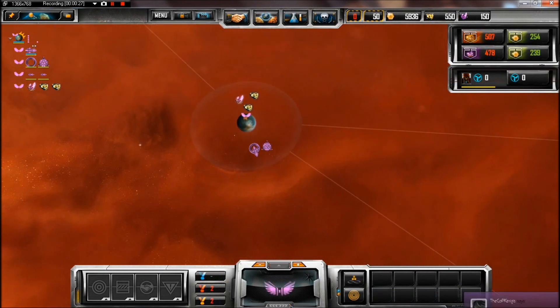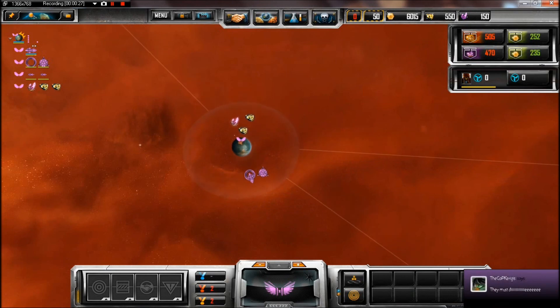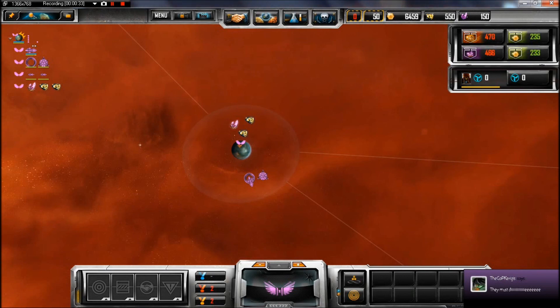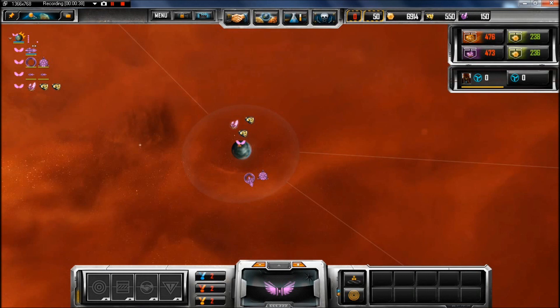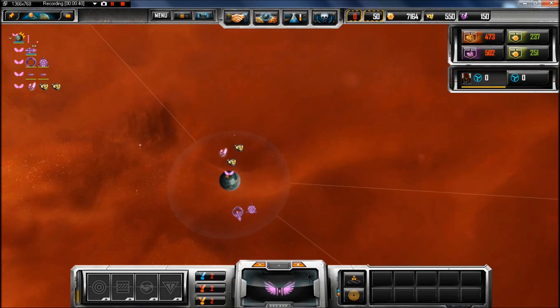Anyway, that's how you mod Sins of Solar Empire Trinity. I pray to Bejesus, like I said before, that it works in Rebellion. If it does not, then I will make sure to learn how to do it in Rebellion. So just yell at me in the comments if it doesn't work.